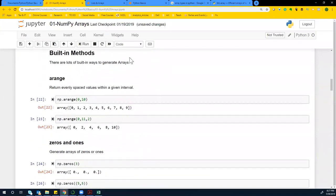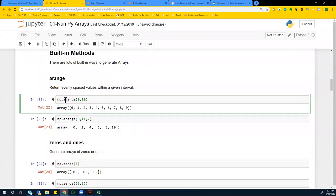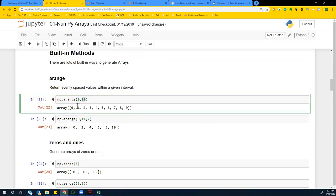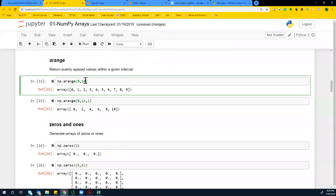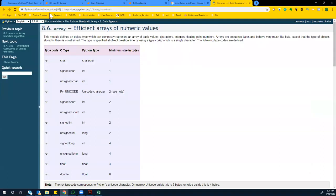There are some built-in functions to generate arrays. We have arange with a single R — np.arange. If you say zero to 10, it's going to give you numbers up to 10 but not including 10, so it gives you the start number up to but not including the end number. You can use Shift+Tab to look up the arguments, or just check the Python documentation.